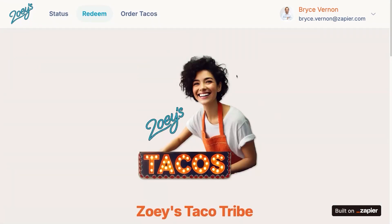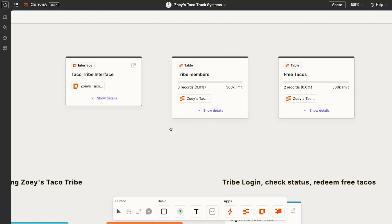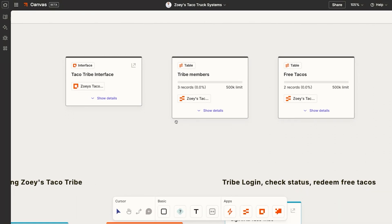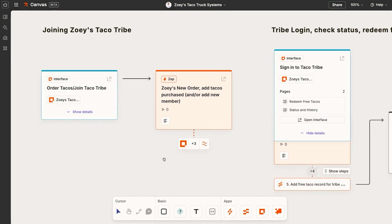This is all built in Zapier. Here is the Canvas that shows the interfaces, tables, and Zaps that power this complete loyalty program. We have one interface — the Taco Tribe interface that members log into. We have two tables, which are the bones that help this loyalty program take shape: the tribe members table to track all their orders and whether they're ready for a free taco, and the free tacos table where a free taco gets added when they earn one.